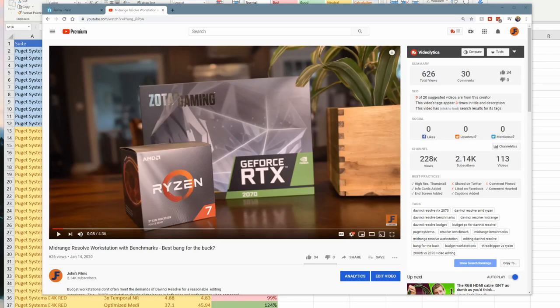Welcome back to John's Films. A couple weeks ago, we built a workstation for my friend Wendy. We ran it through a standard slew of benchmarks, including the Puget Systems benchmarks.